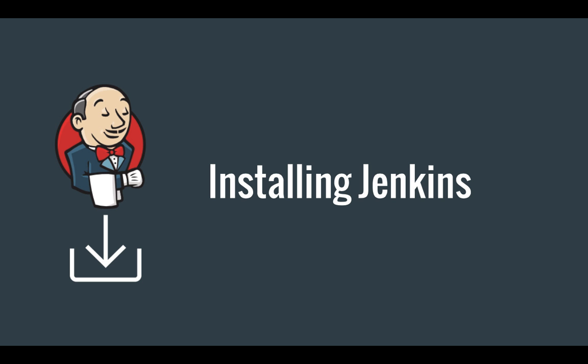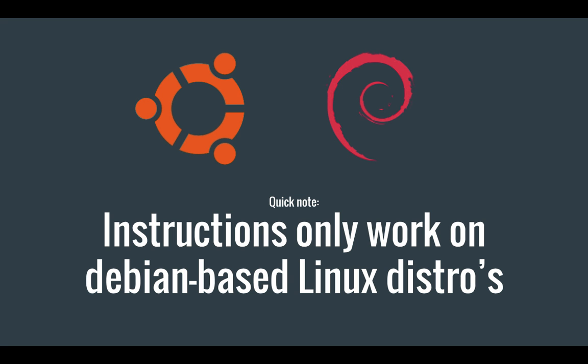Hi everyone and welcome back to the Get Started with Jenkins series. In this video I'm going to show you how you can install Jenkins.